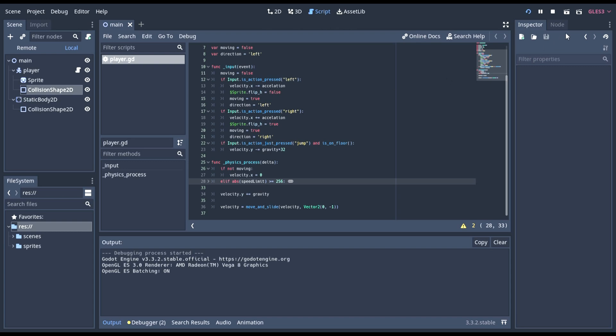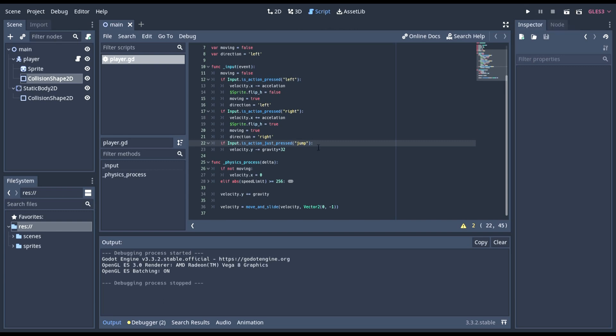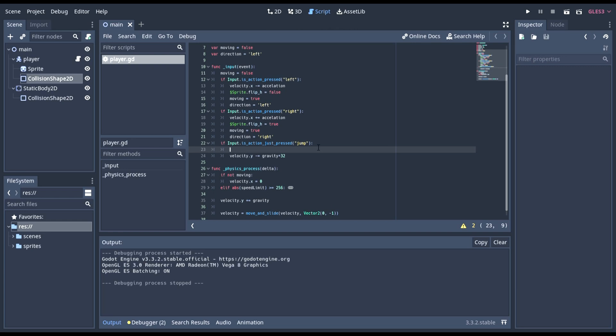And now we can try this out. Right now, though, you might be able to notice that we can jump more than once. Now that's because we're never checking if it's on the ground. It can always jump as if there's something below it, so we're going to need to check that. Right here. We can add if is on floor.